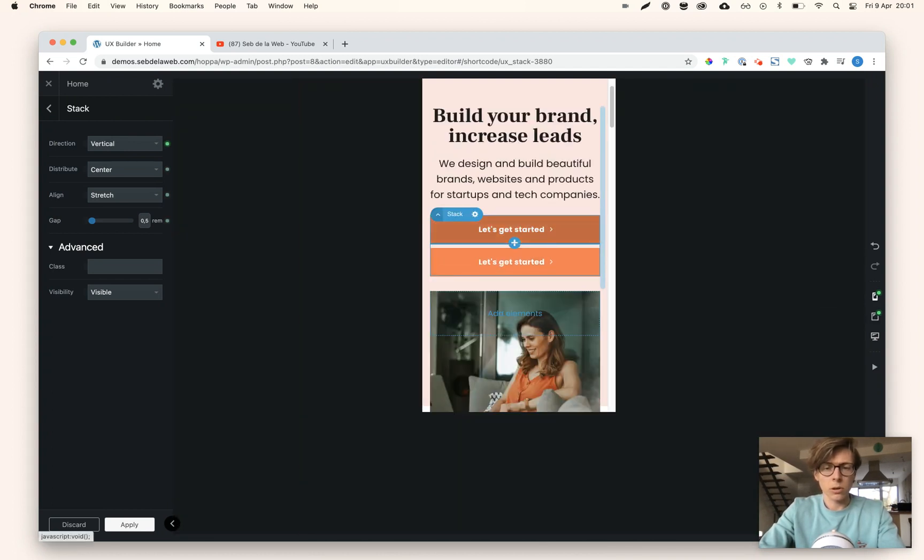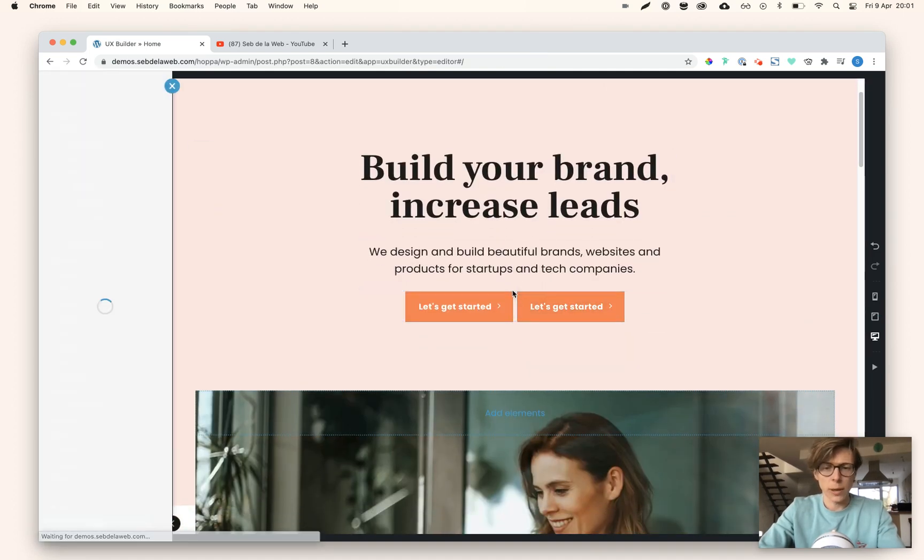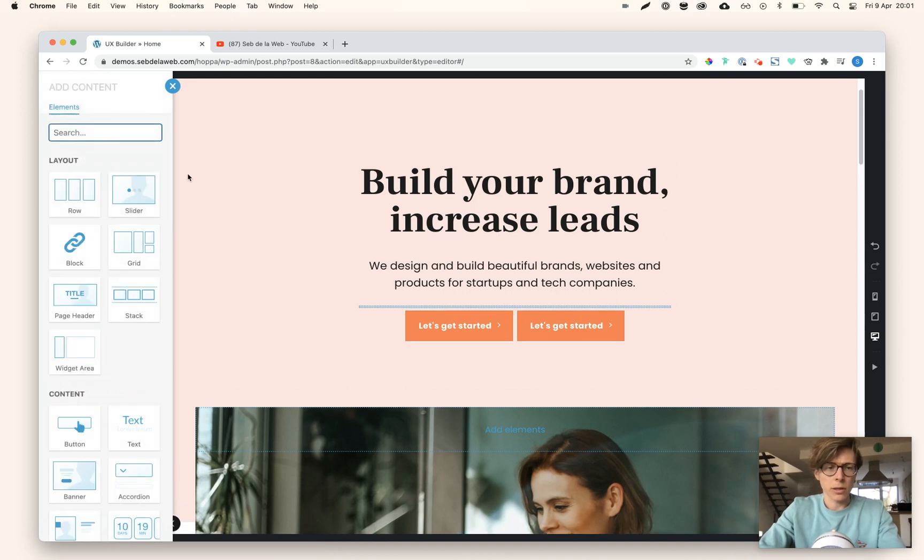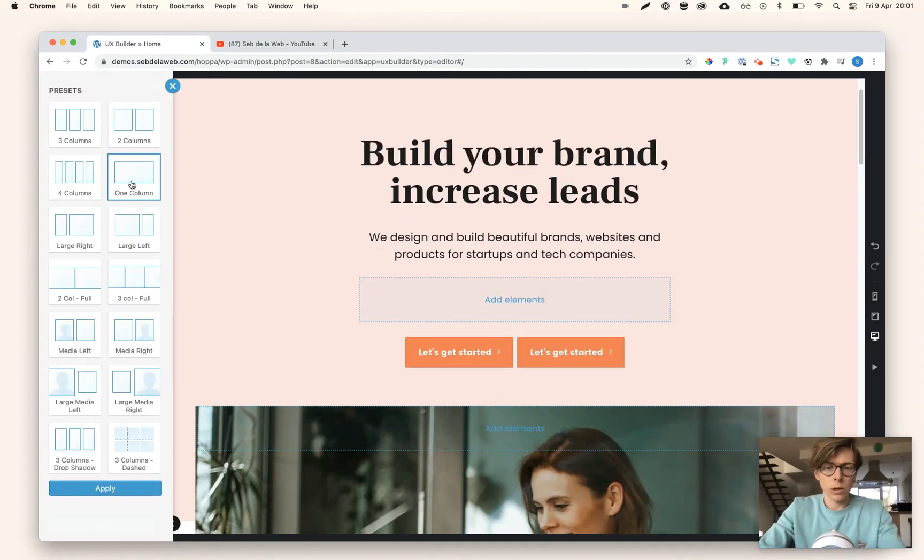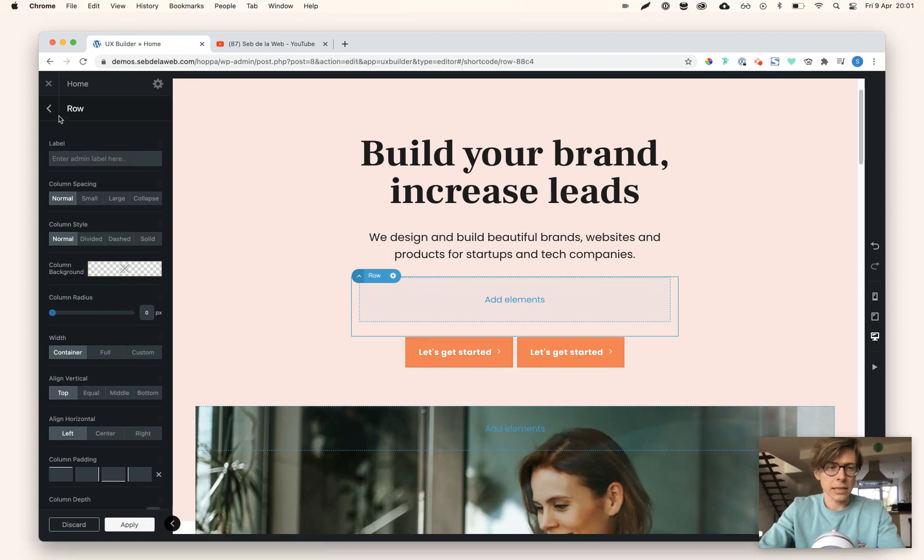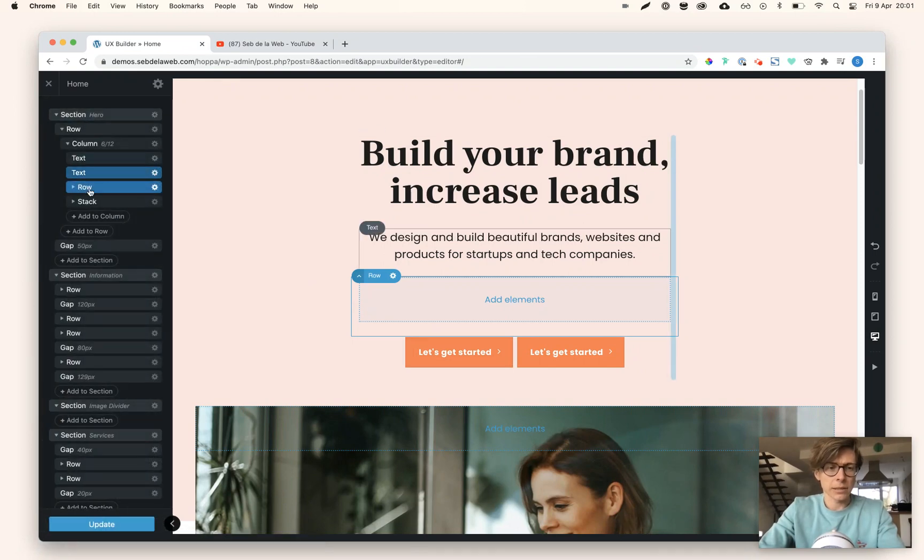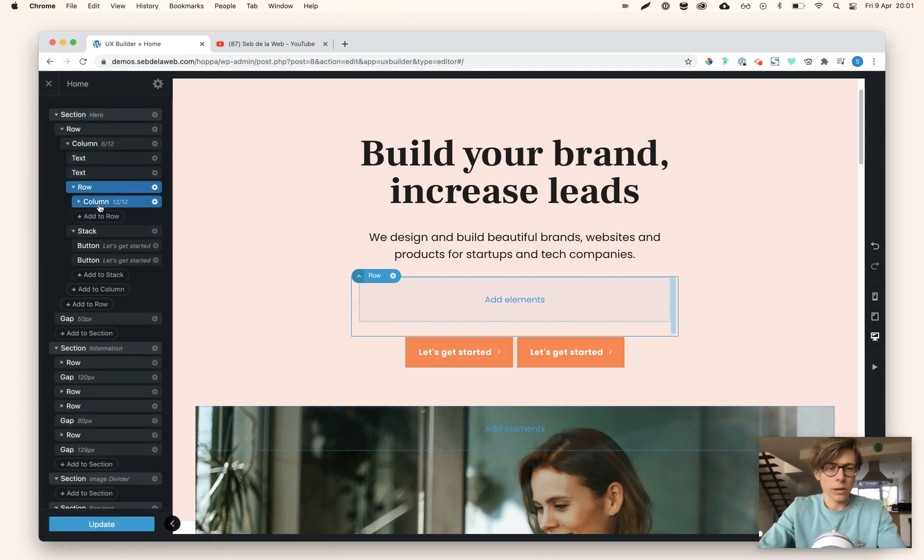So I'm going to add in a row with one column, just placing that stack element inside that row here.